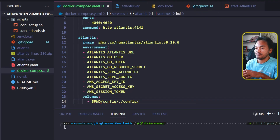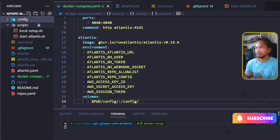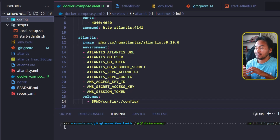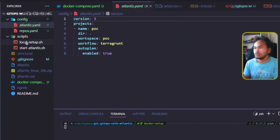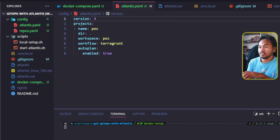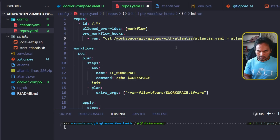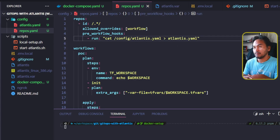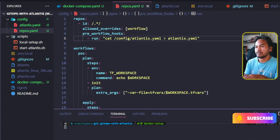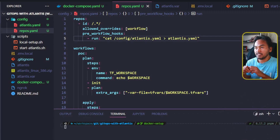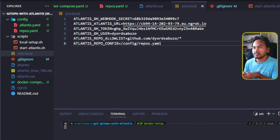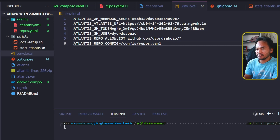Notice that the volume mapping references a directory called config. This does not exist yet, so let me go ahead and create that directory. I will move my repos.yaml and atlantis.yaml into this new directory. This also means I need to make some modifications inside my repos.yaml file — the pre-workflow command should now reference the location of my atlantis.yaml file inside the Atlantis container. And because I moved the location of my repos.yaml file, I need to update the value set for the corresponding environment variable inside my environment file.